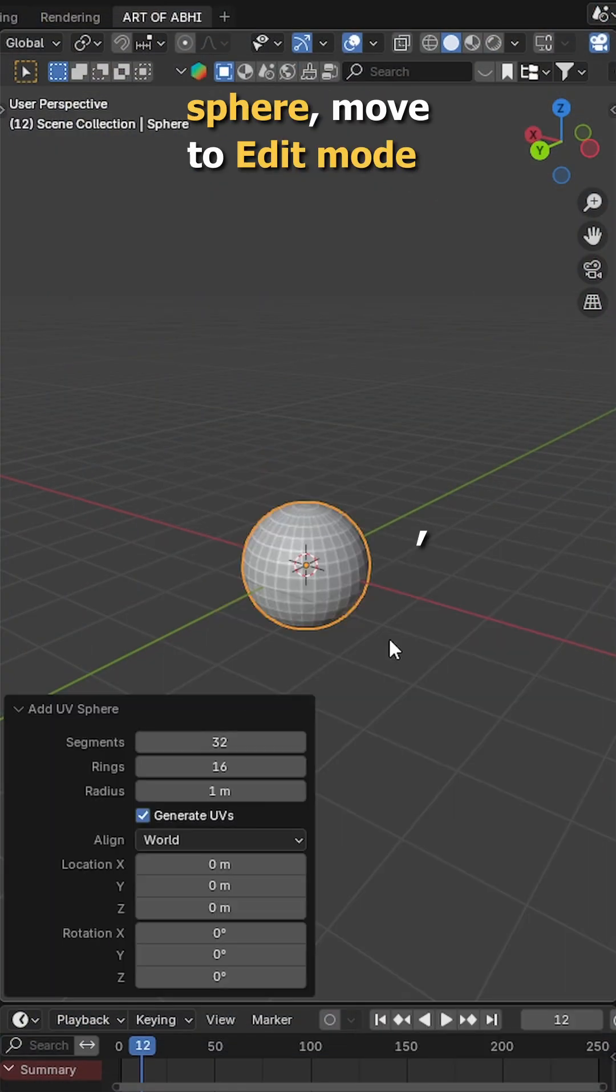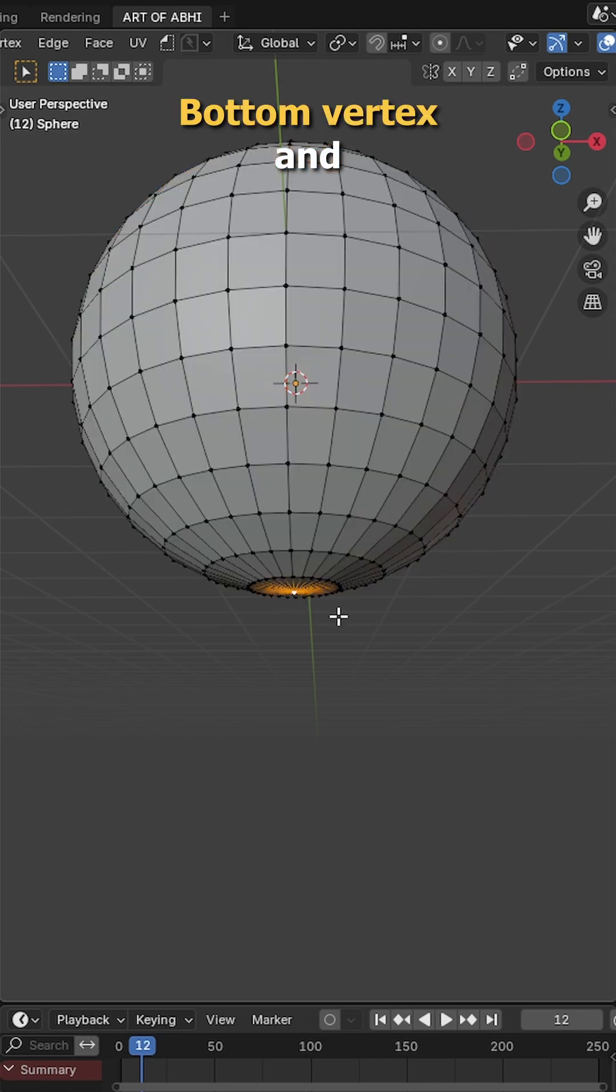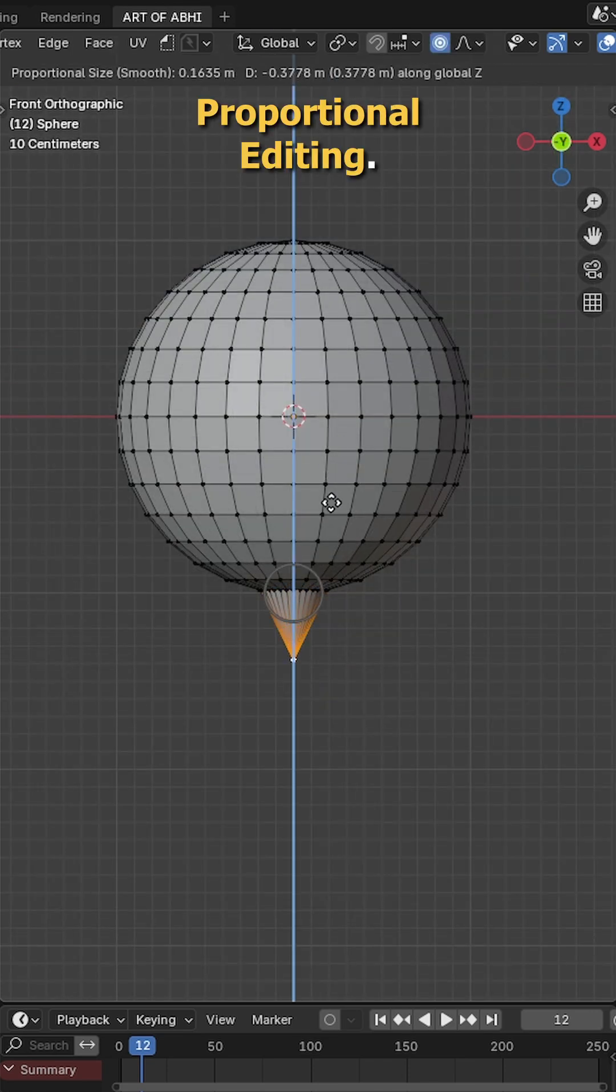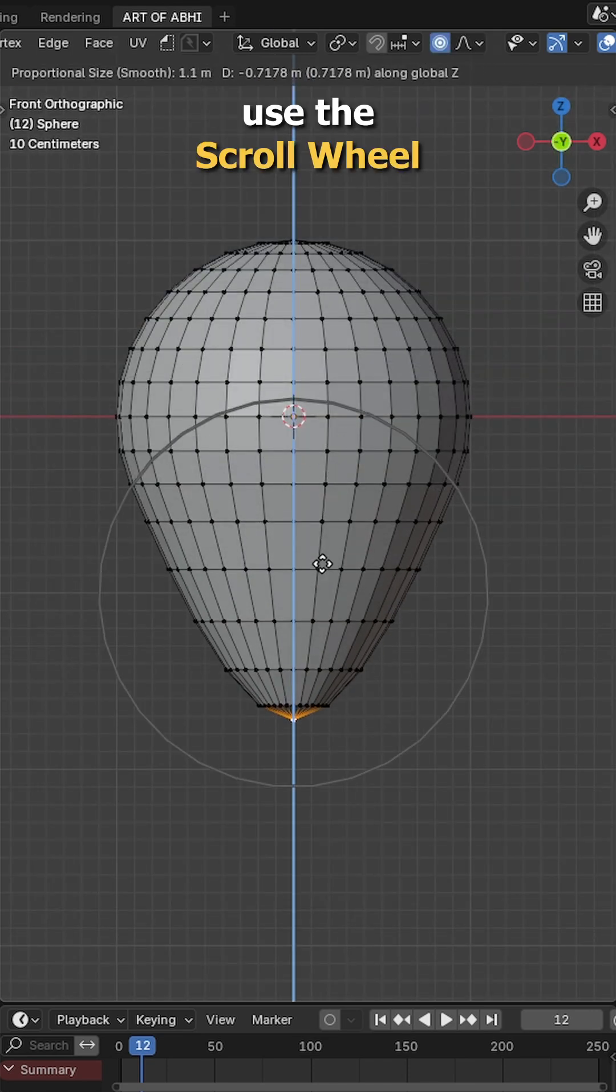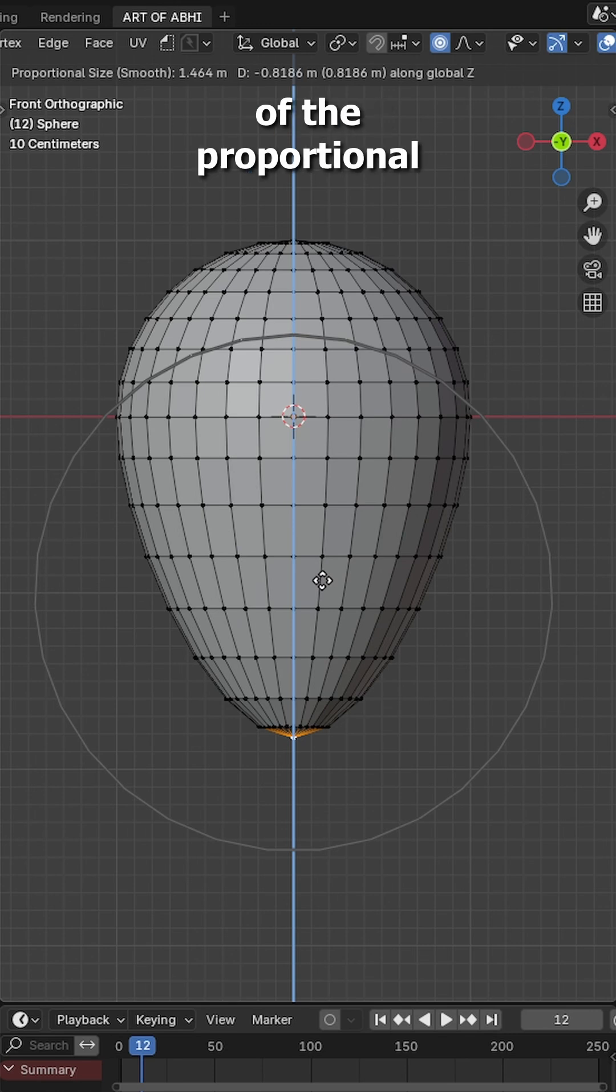First press Shift A, add UV sphere, move to edit mode, select the bottom vertex and press O to enable proportional editing. Then move it downward like this and use the scroll wheel to adjust the size of the proportional influence.